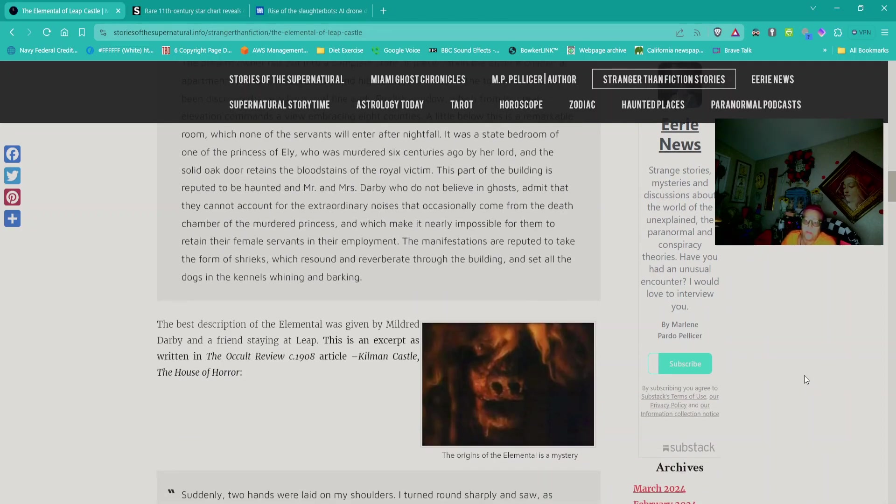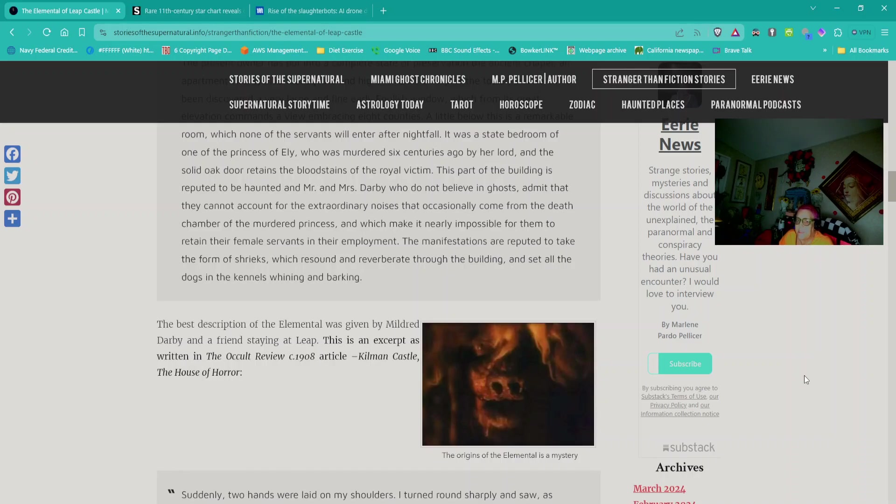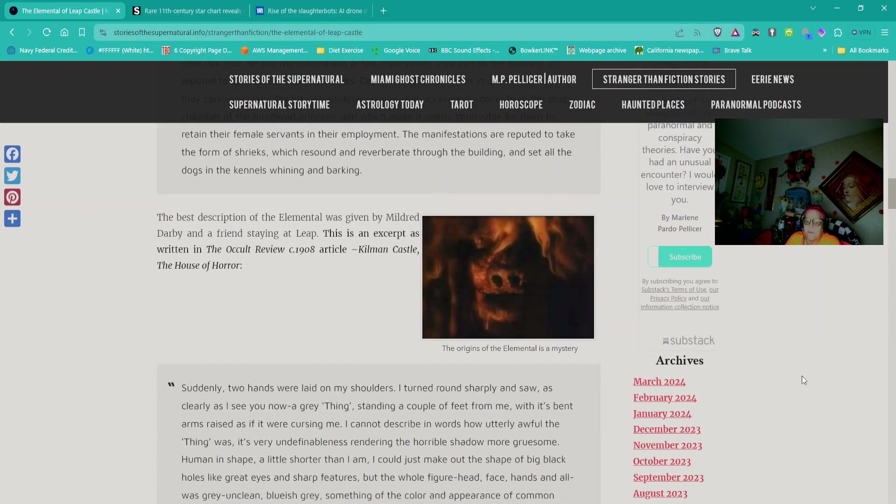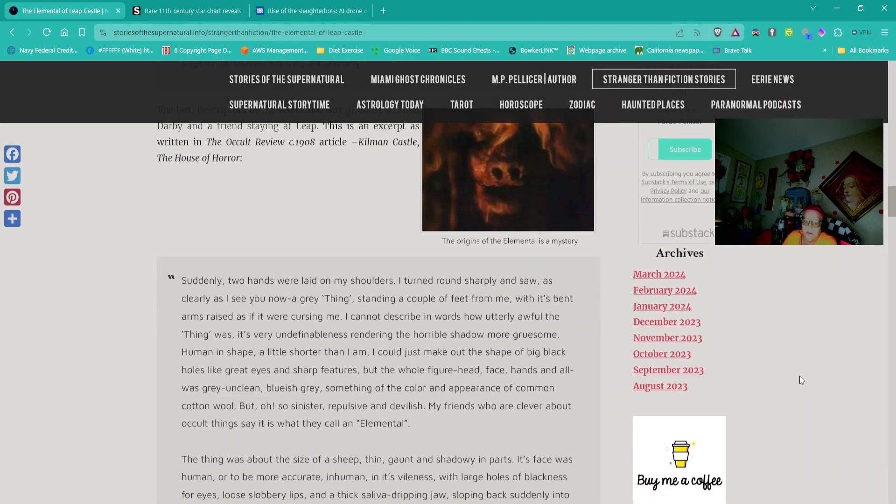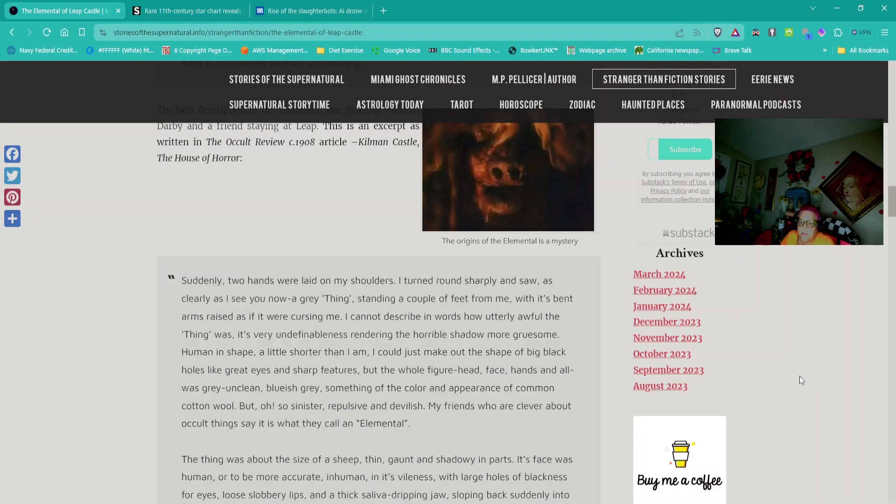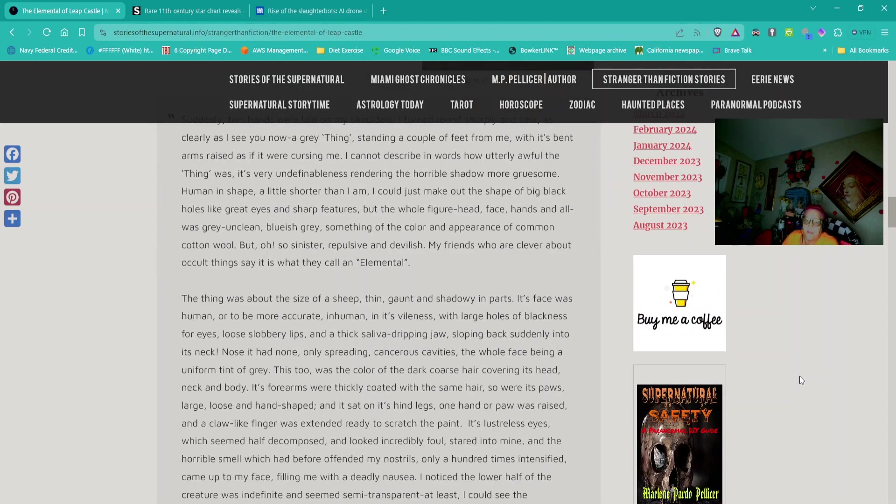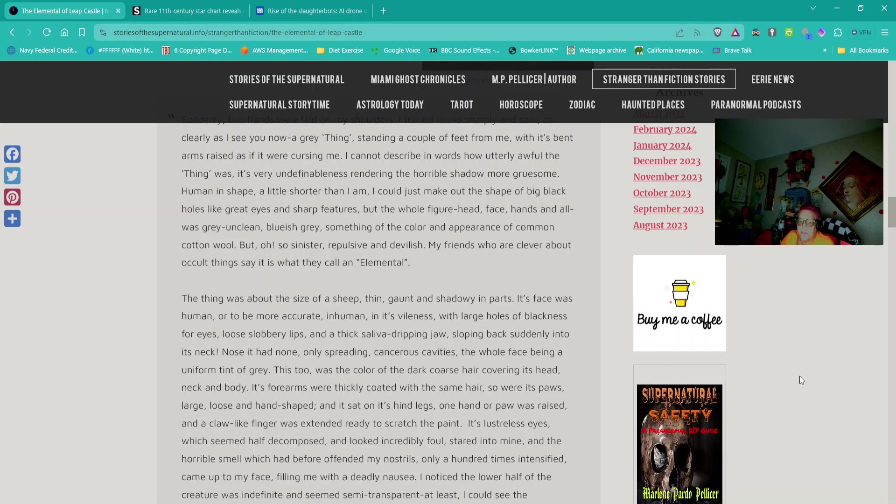The best description of the elemental was given by Mildred Darby. Quote: Suddenly two hands were laid on my shoulders. I turned around sharply and saw, as clearly as I see you now, a grey thing, standing a couple of feet from me, with its bent arms raised, as if it were cursing me. I cannot describe in words how utterly awful the thing was. Its very undefinableness rendering the horrible shadow more gruesome.